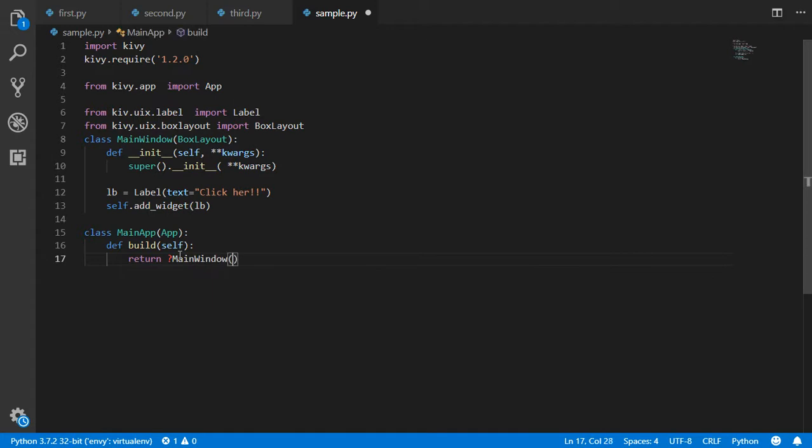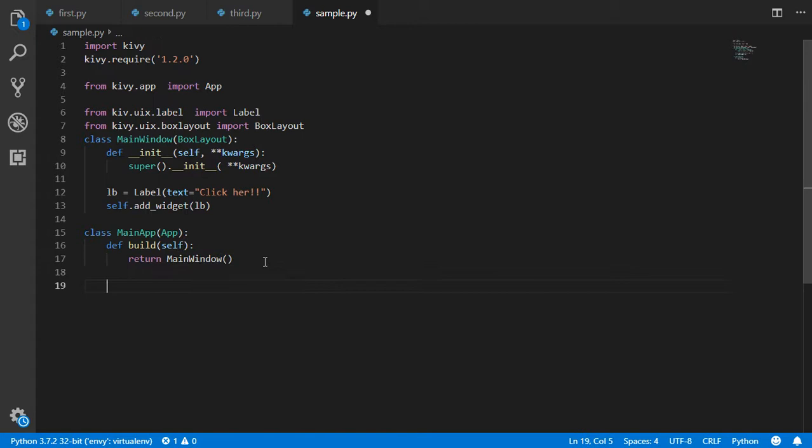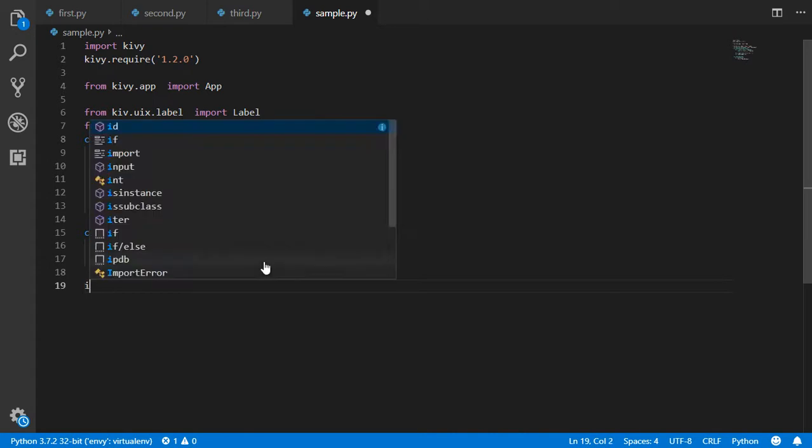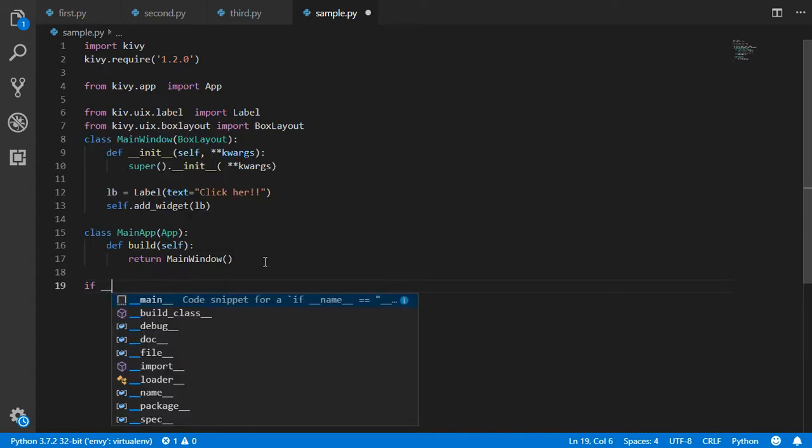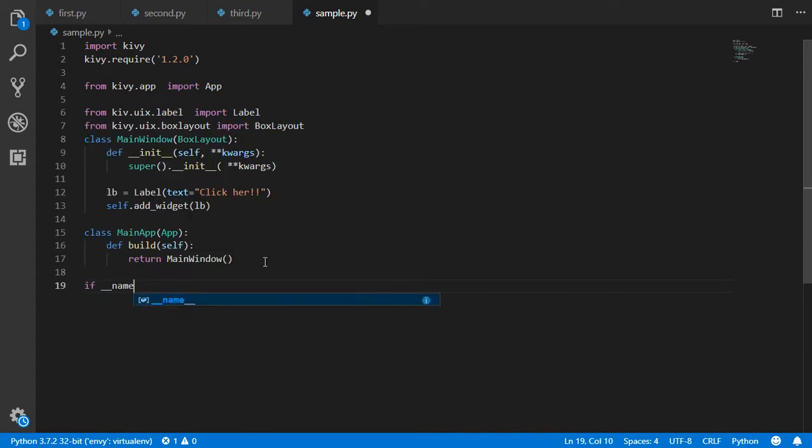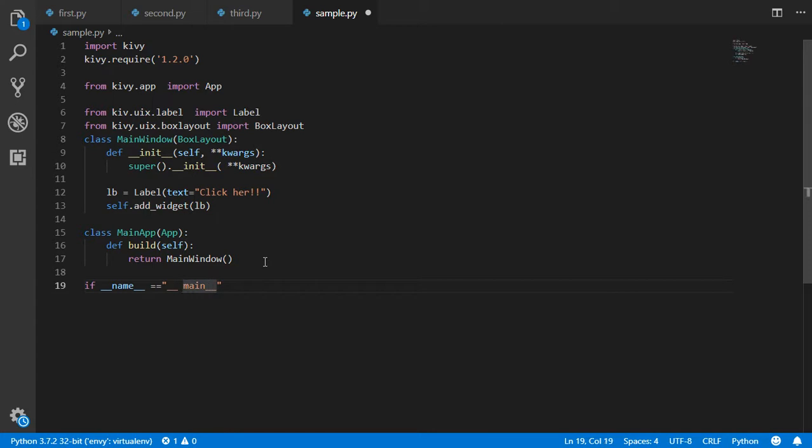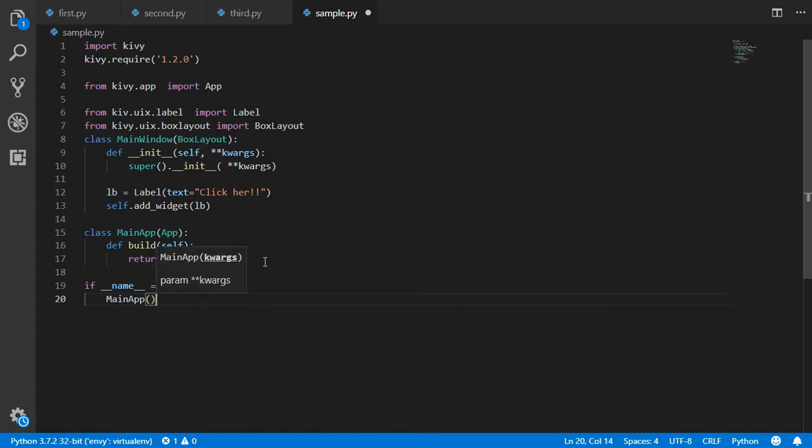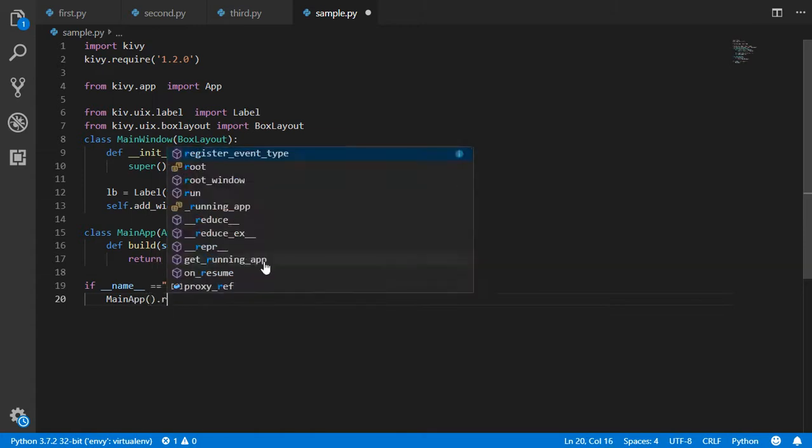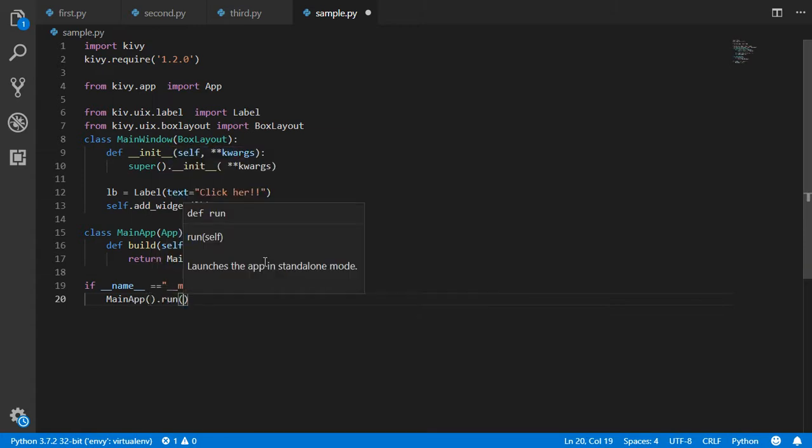Make sure that you have typed it correctly. Finally, we want to run our script. So if __name__ == '__main__', this will be the main, and we want it to run by using MainApp().run(). I think we are now done.